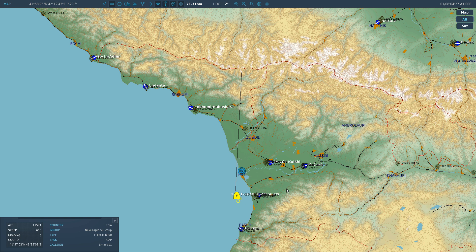You guys are probably going to ask: does the AI-controlled AWACS give you a magnetic heading or a true heading to follow? Honestly, I haven't got a clue — I'd like to ask you guys that.